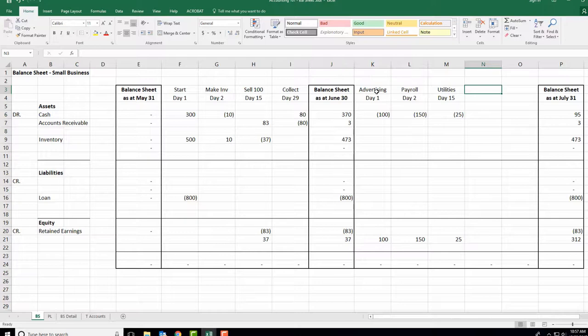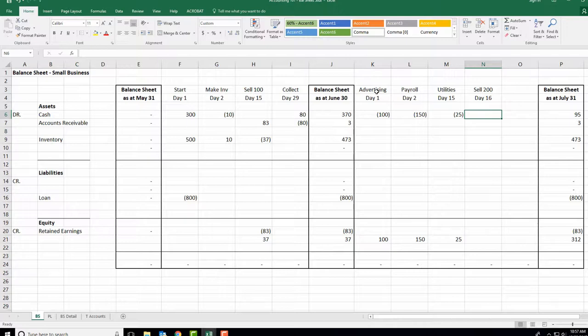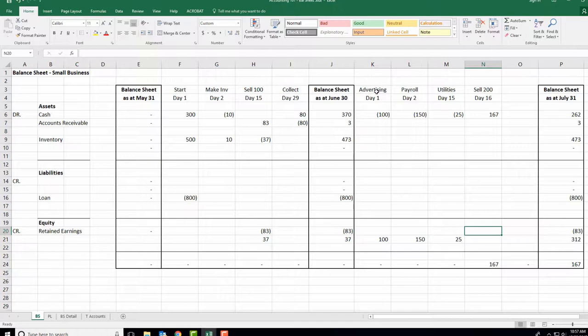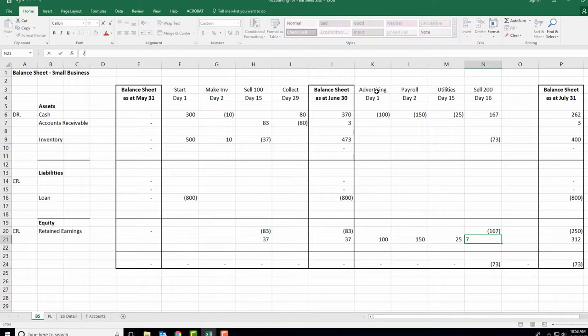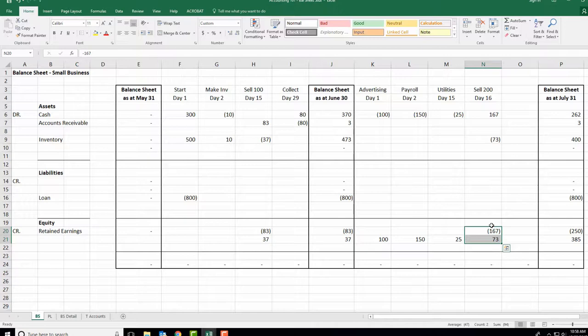Day 16 — let's make some money. We sell $167 worth of pens. That goes into retained earnings. Our inventory is depleted by $73 as cost of sales. Net, that made us $94. The universe is unfolding as it should, and we're adding up to zero.